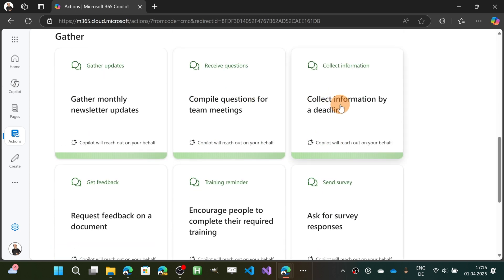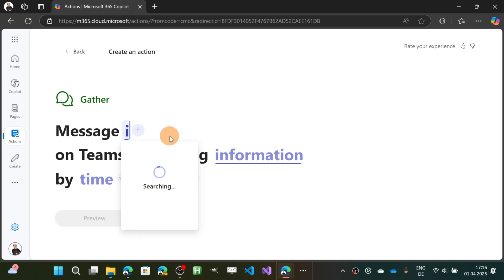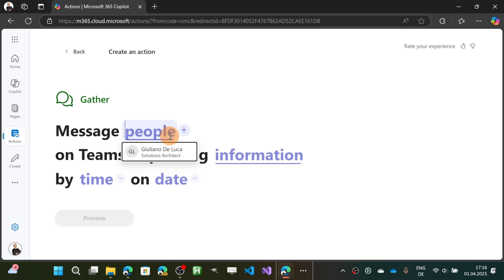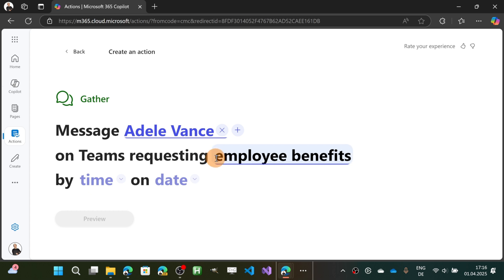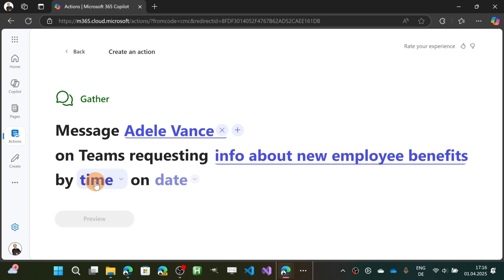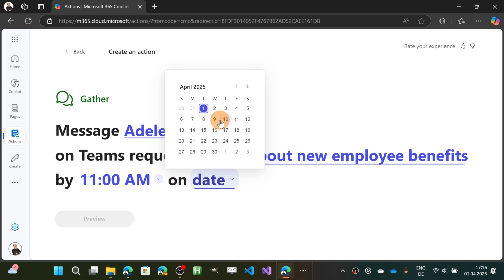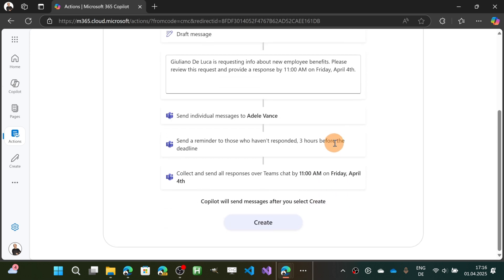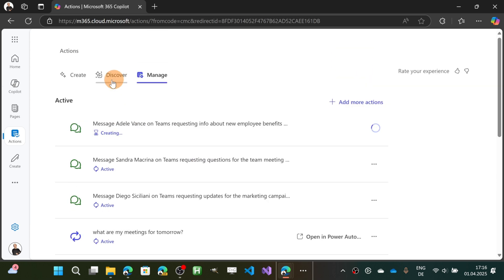The third one is 'Collect information by a deadline.' It seems group targeting doesn't work yet, so I'll select my colleague Adele on Teams, requesting info about new employee benefits. Let's target a comfortable time — 11 a.m. on Friday. Preview shows every step that will be followed in this action. Let's hit Create, and this action is now being created.